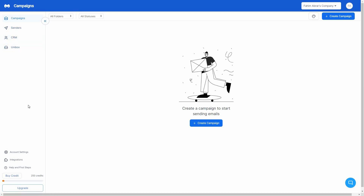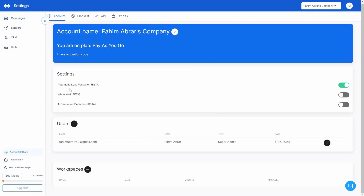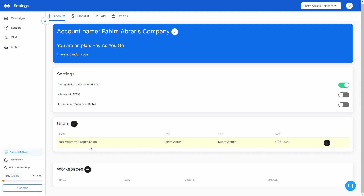Before I explore all these features, the first thing I want to show you is the account settings, where there are some crucial options. First, we have automatic lead validation — once you add a lead's email address, ManyReach will identify if it is valid. If you turn on this feature it does that automatically. You can also turn on white labeling, AI sentiment detection, and add more users to your dashboard by clicking the plus icon. You can also create more workspaces by clicking the plus icon.